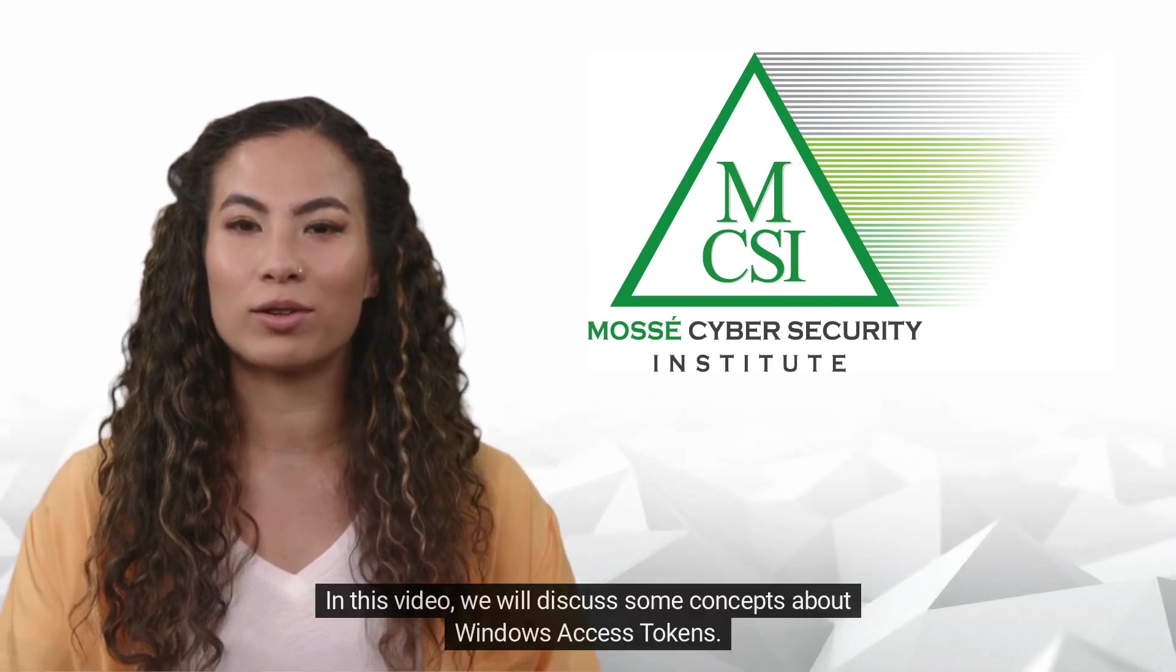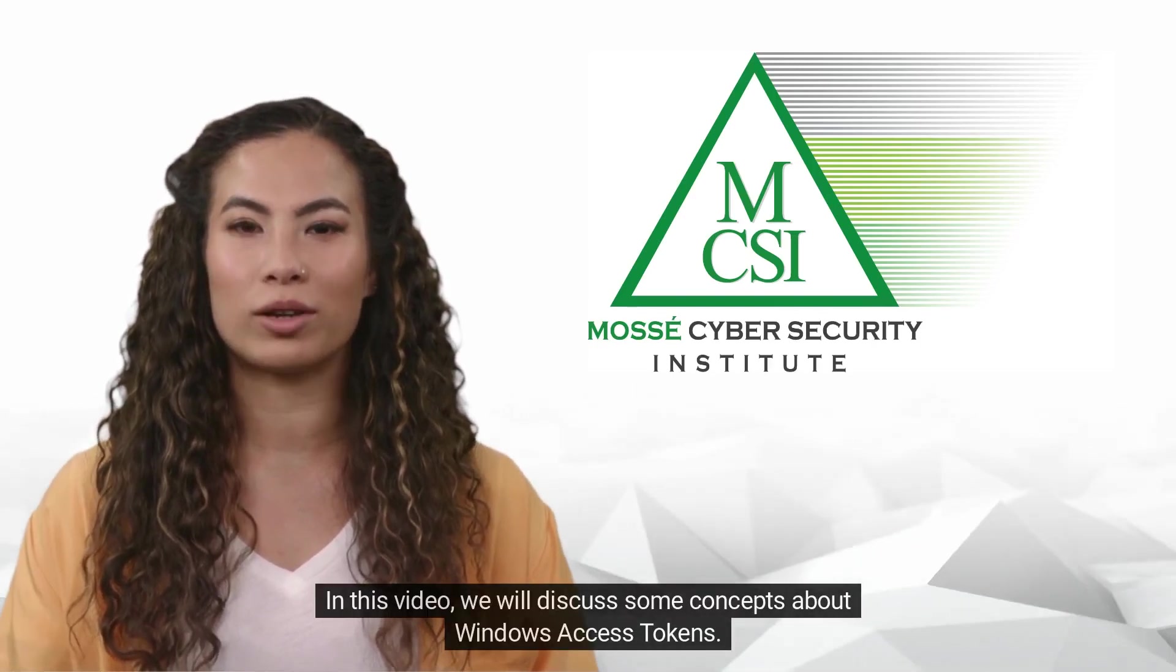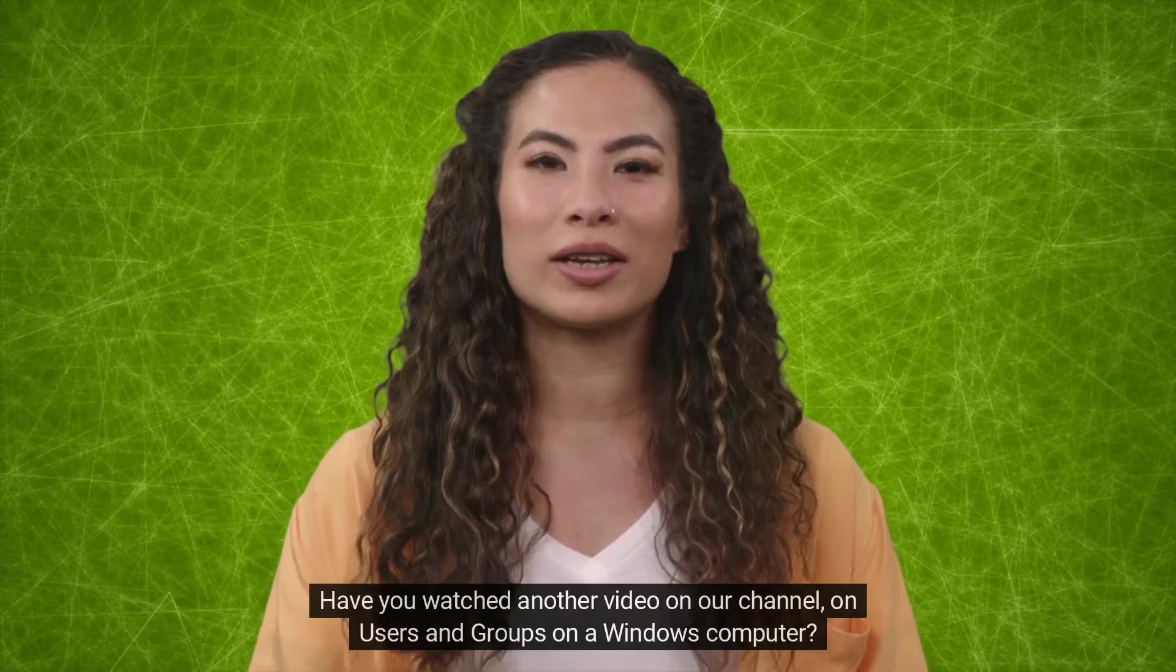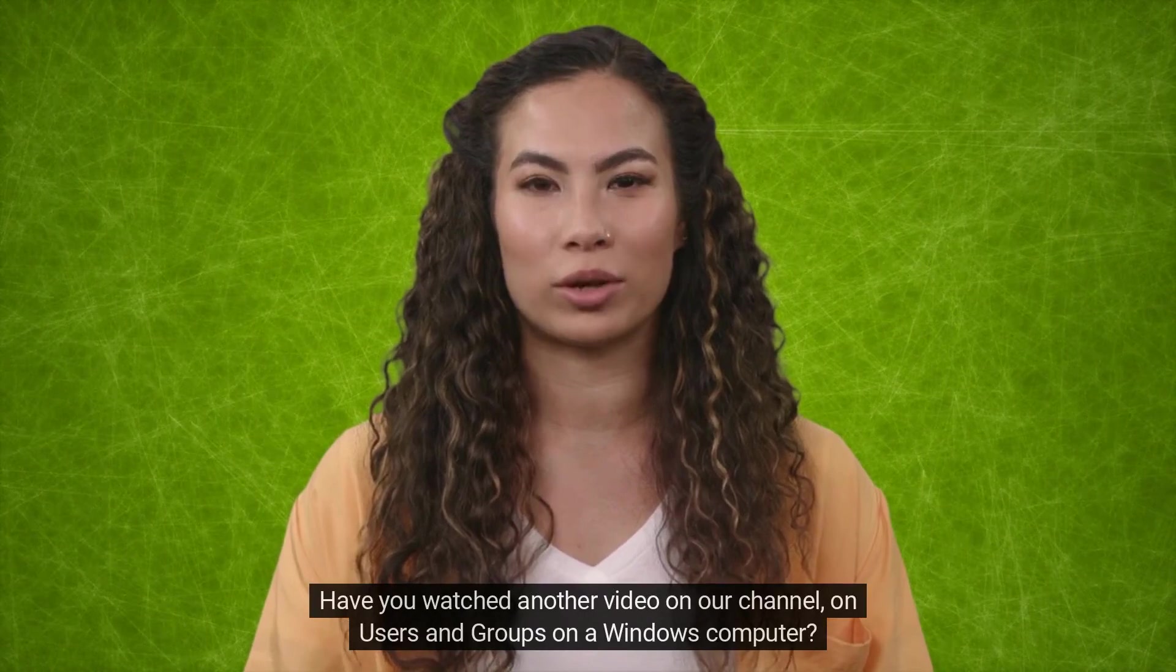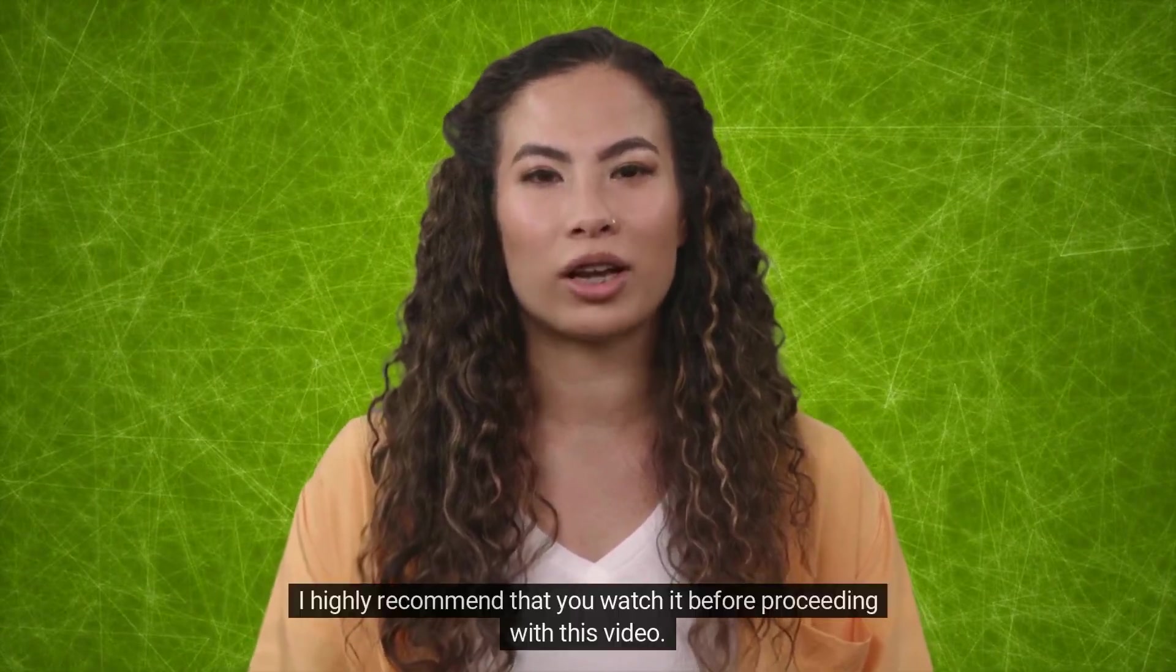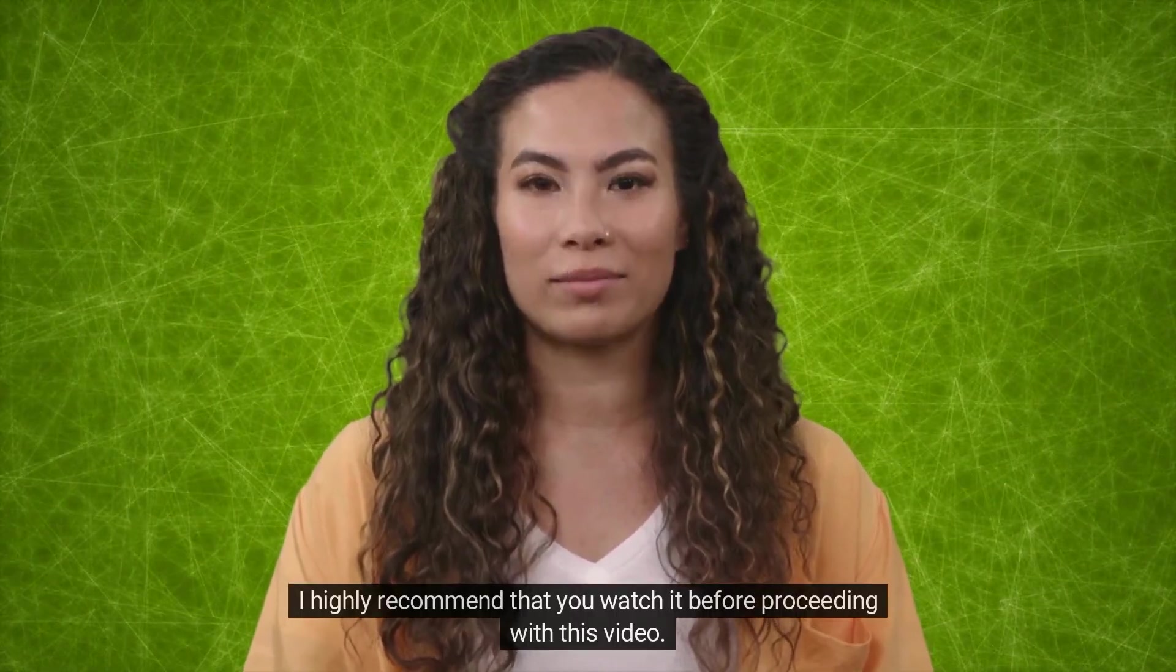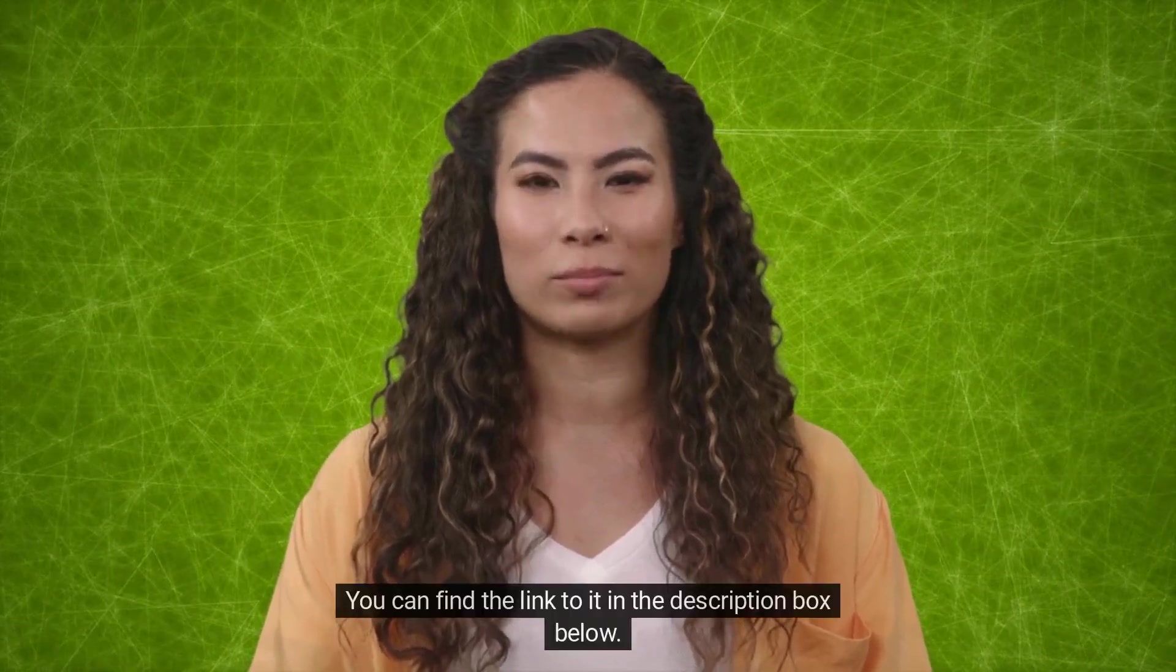In this video, we will discuss some concepts about Windows Access Tokens. Have you watched another video on our channel on users and groups on a Windows computer? I highly recommend that you watch it before proceeding with this video. You can find the link to it in the description box below.